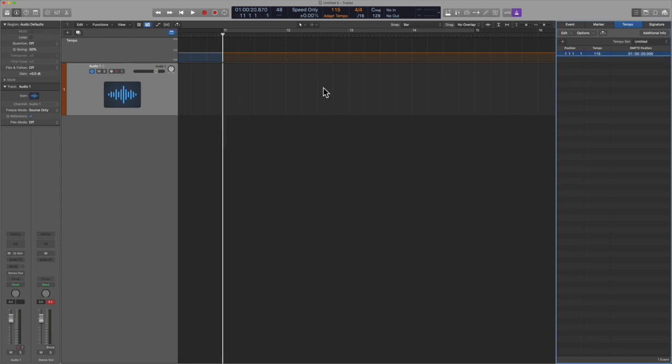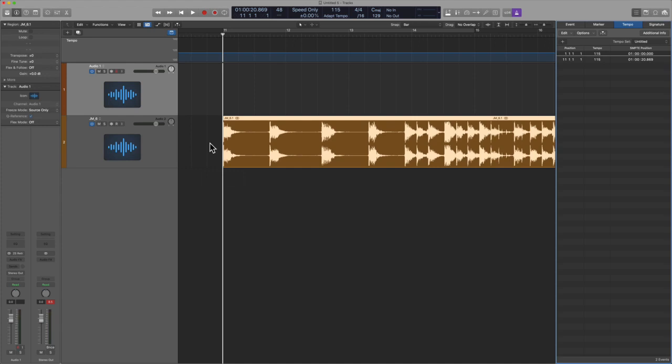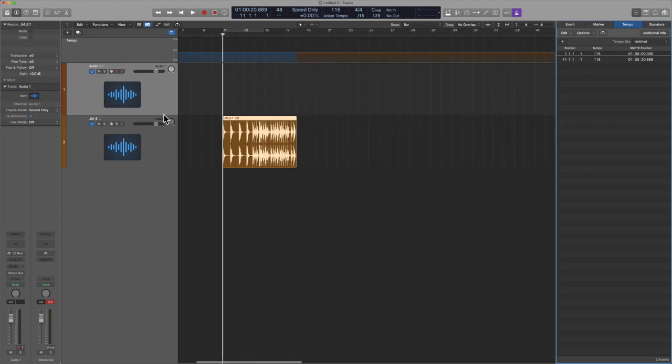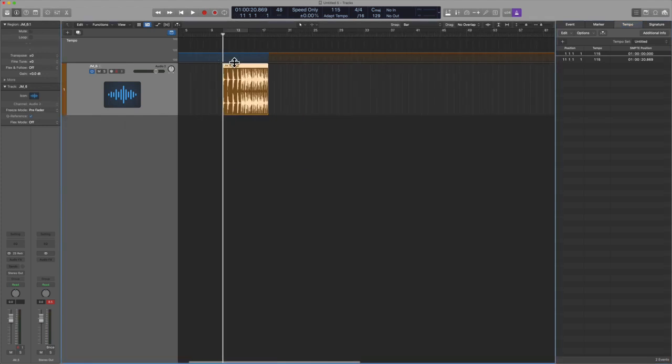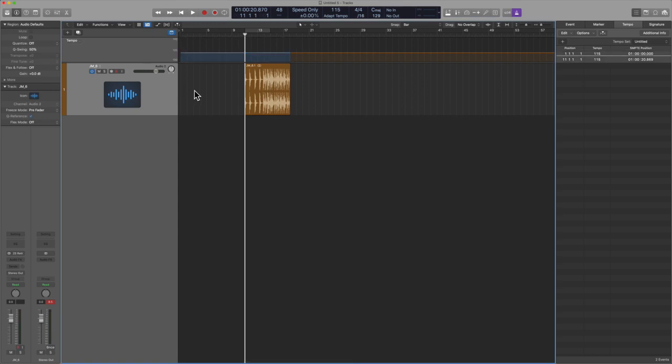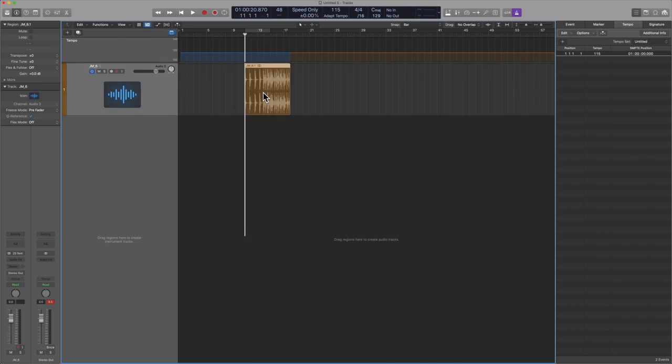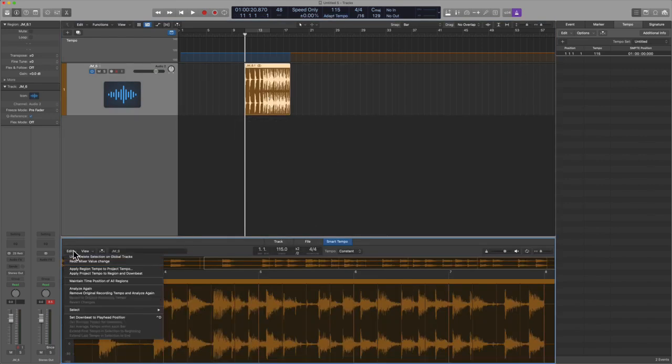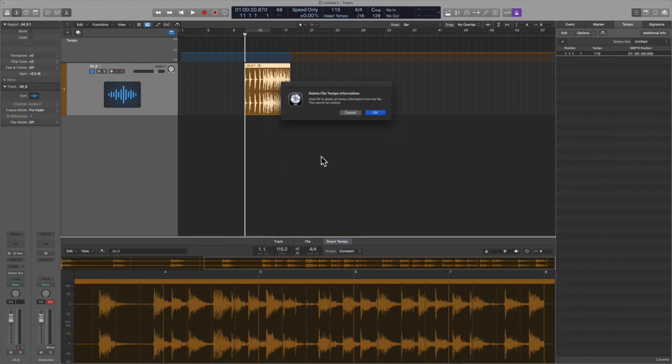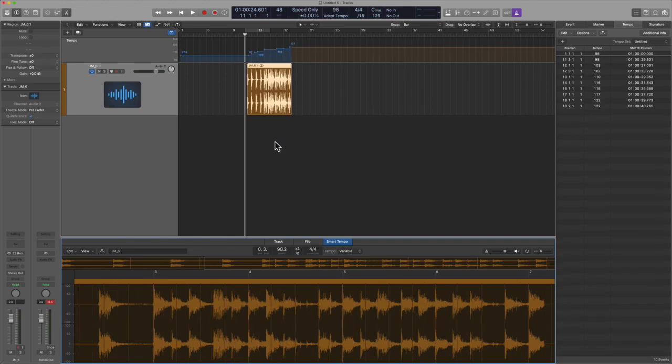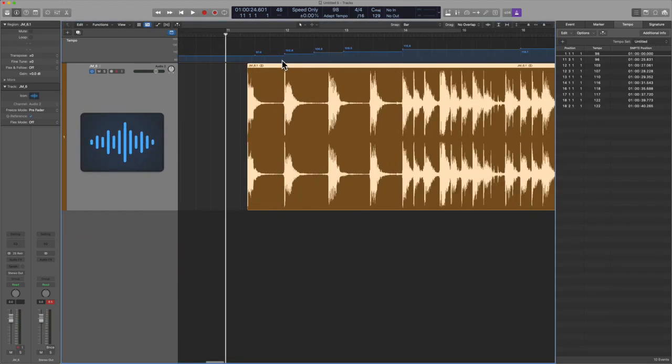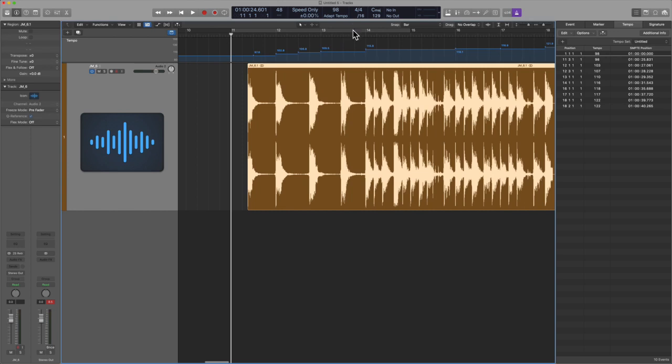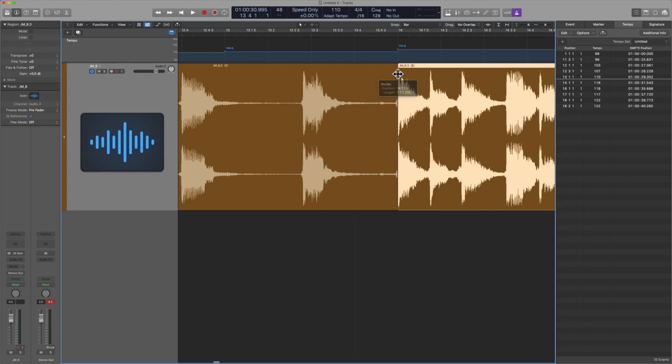OK, so then from here, we're going to drag in that same file and Logic is going to, in this case, not create a variable tempo map because it doesn't know. This file has tempo that's not correct. So then what we do from here, we're in adapt this time. We go into edit, remove original recording and analyze again. This time because we're inside of adapt tempo, Logic will then show us the truth, which is this has a variable tempo. This is why it changes over time. This is perfect because now we can edit this.